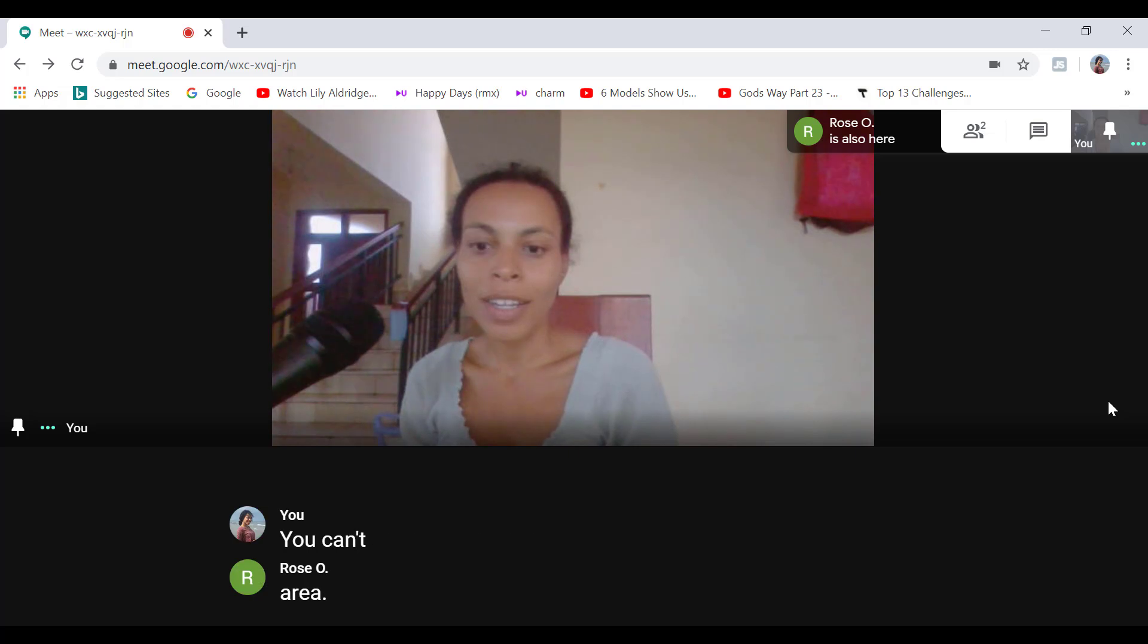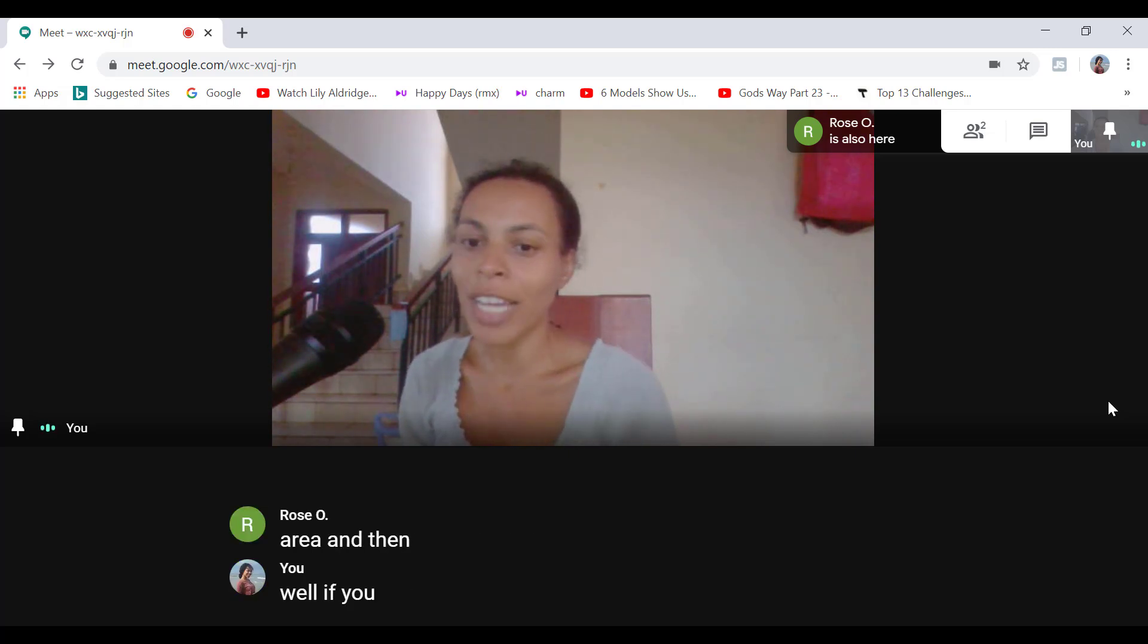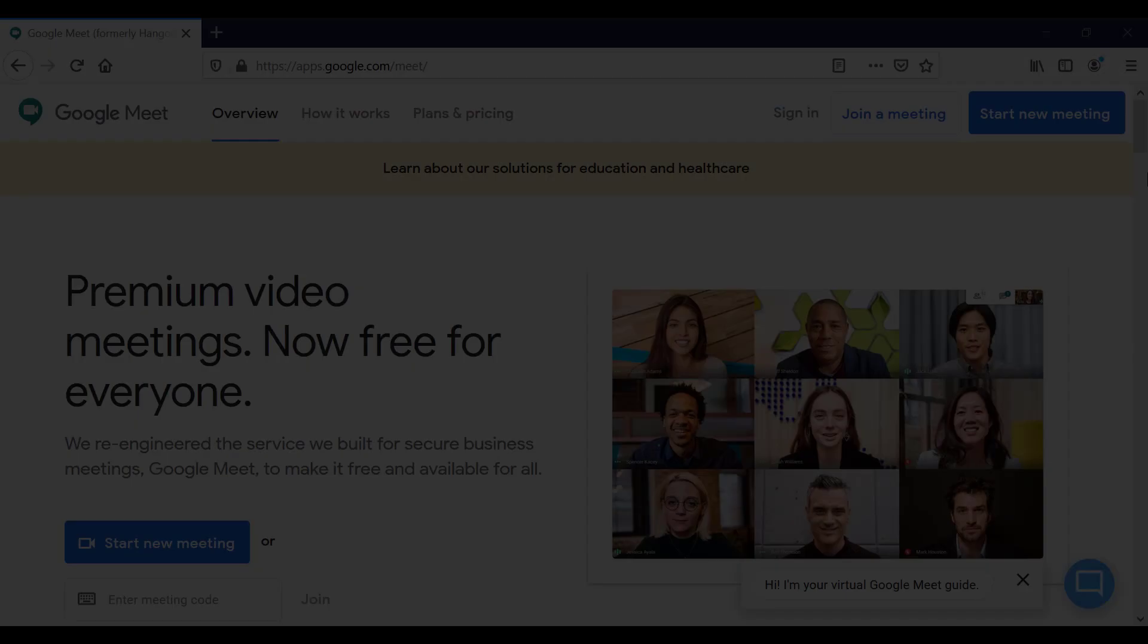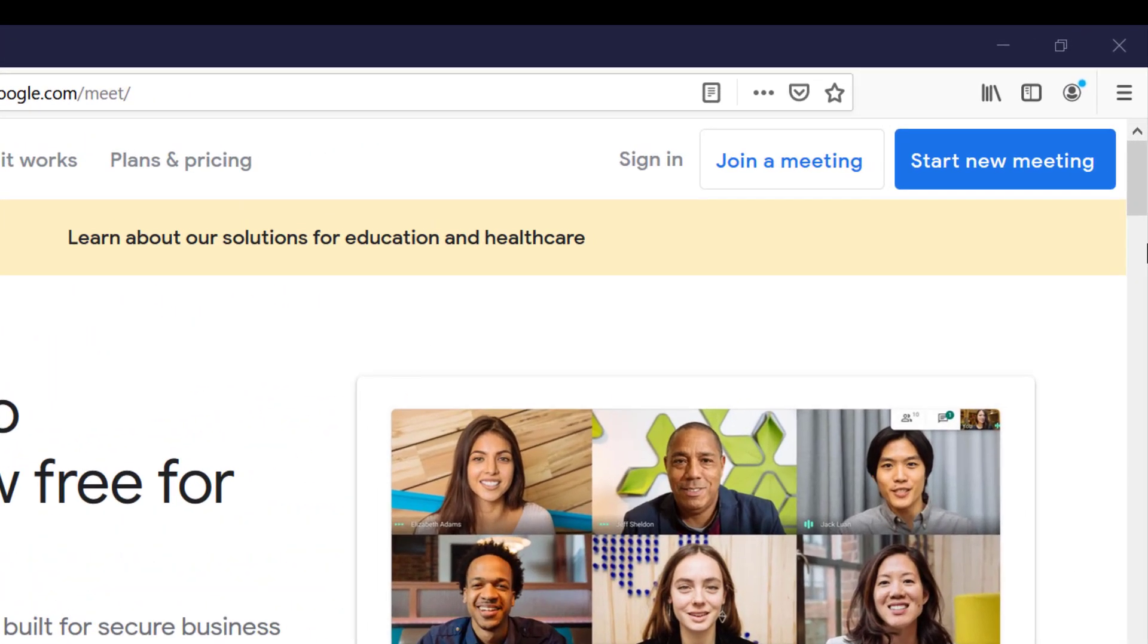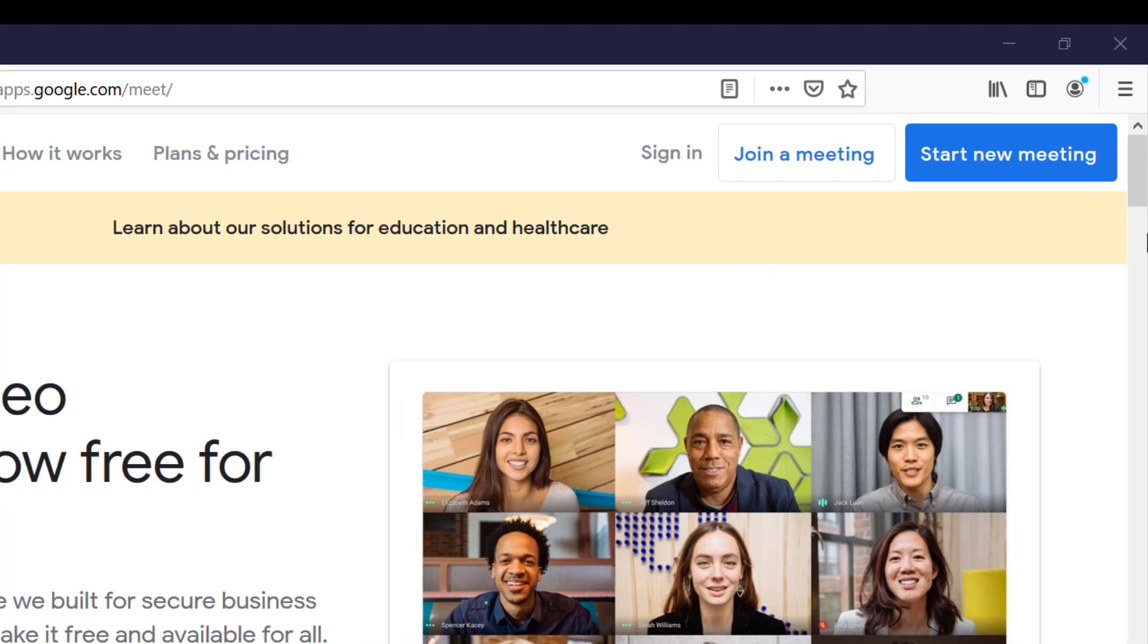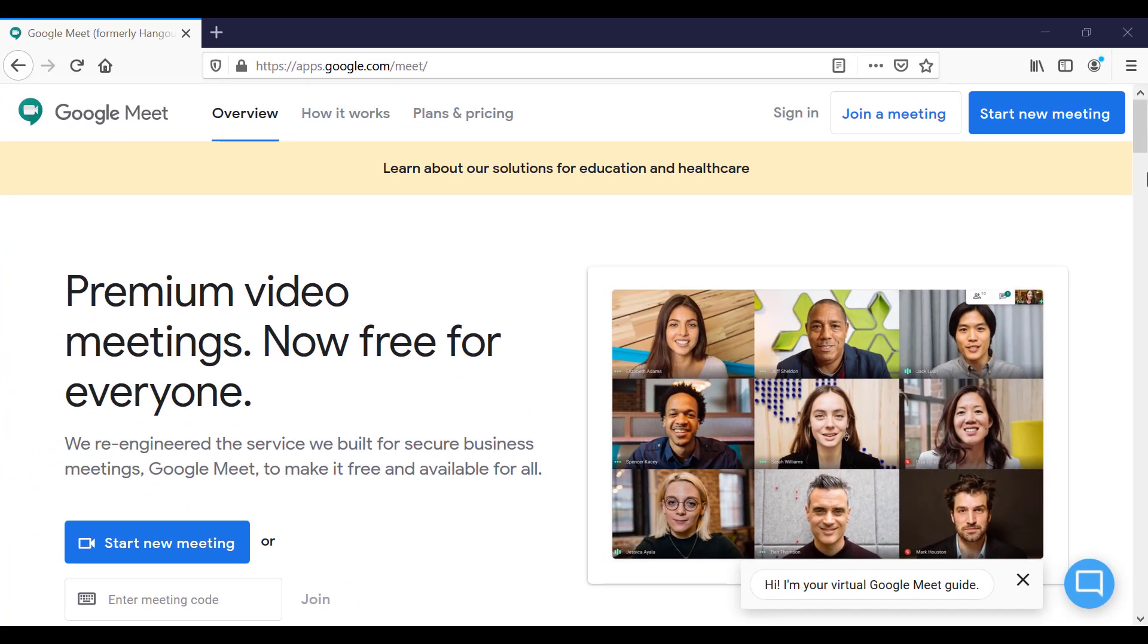You do need a Gmail account to start a meeting in Google Meet. However, you do not need an account to join or participate in a meeting. It is really easy to set up a Google account if you don't have one.